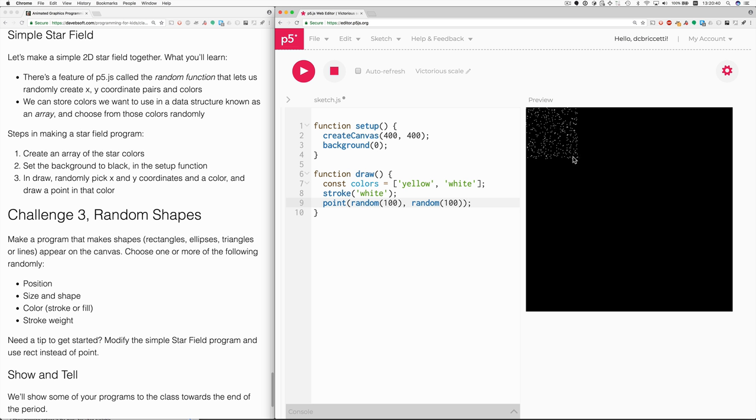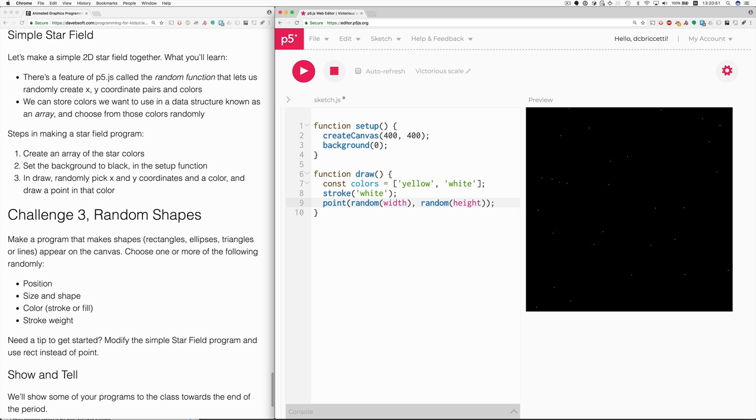Instead of that, we want to use the full width of the canvas and the height of the canvas. So that's why we'll say width here and height here. Now we fill the full canvas.